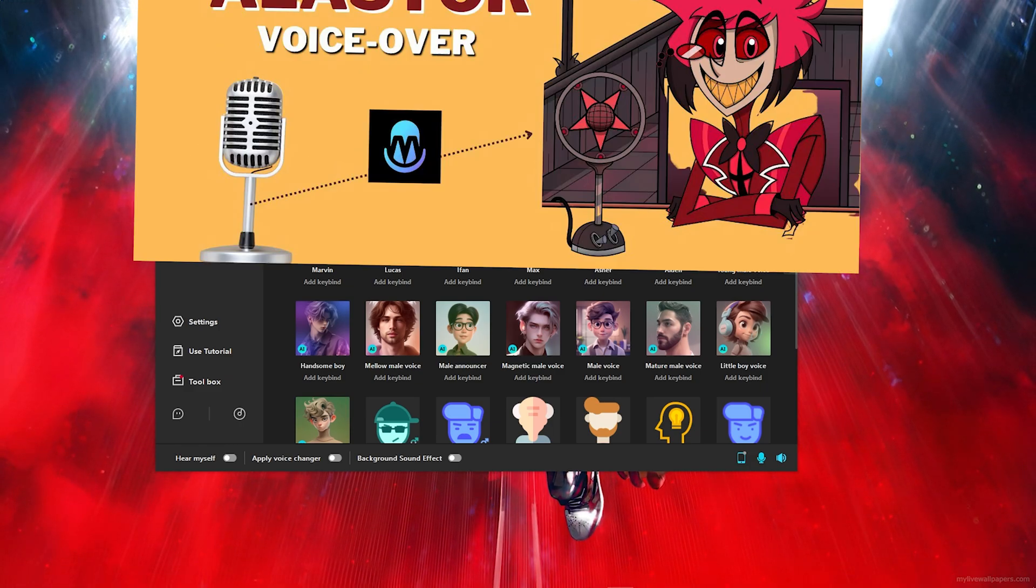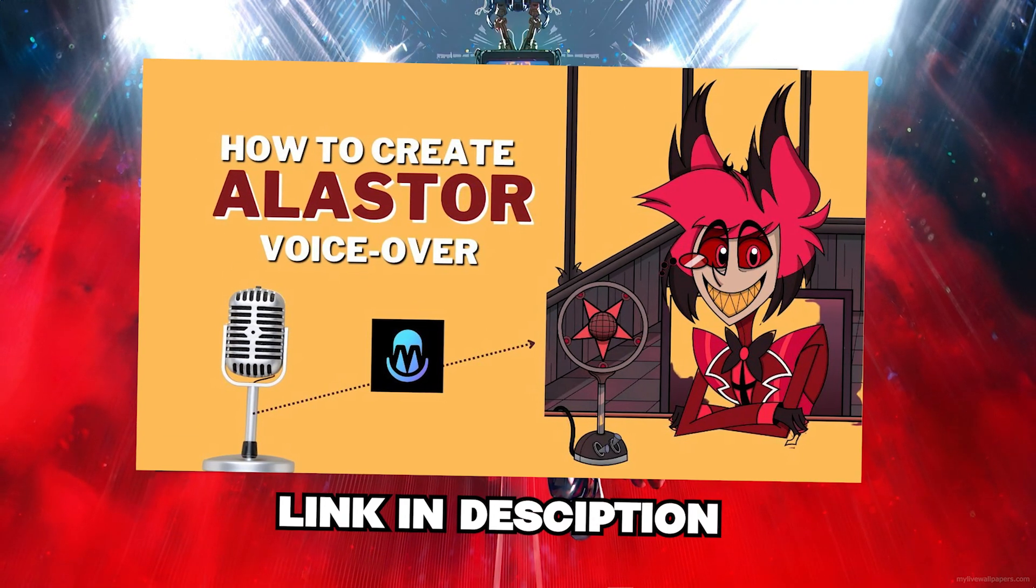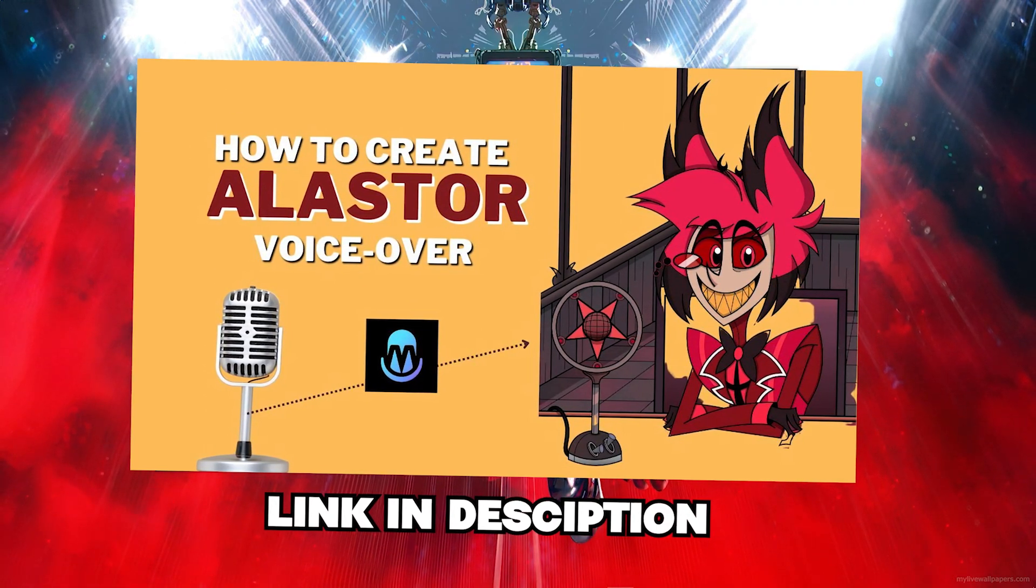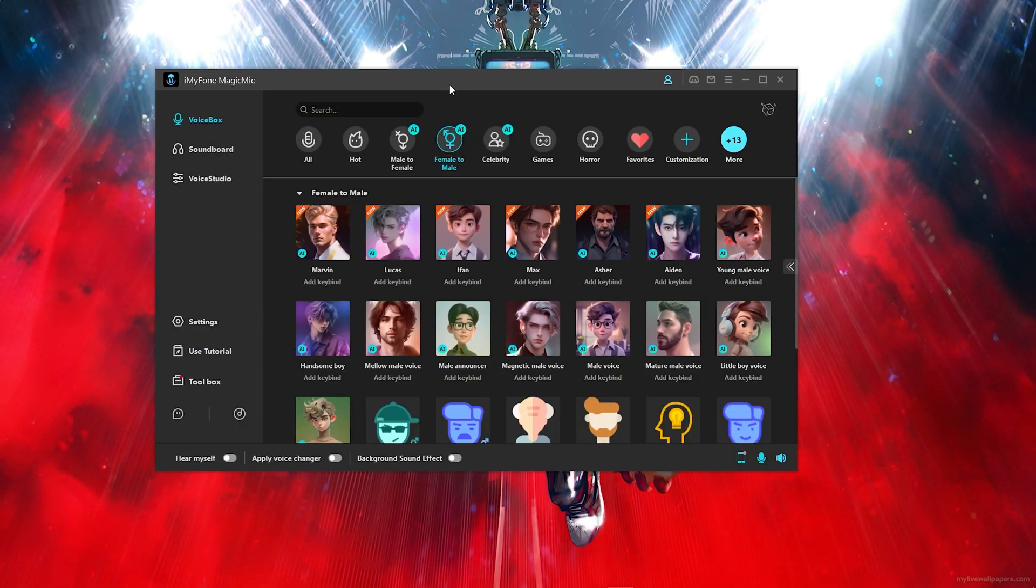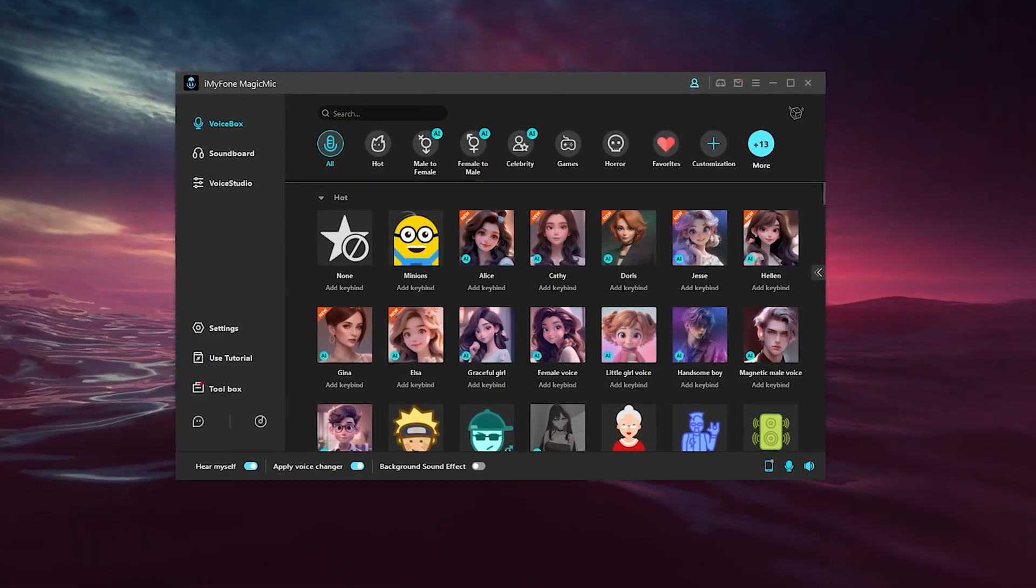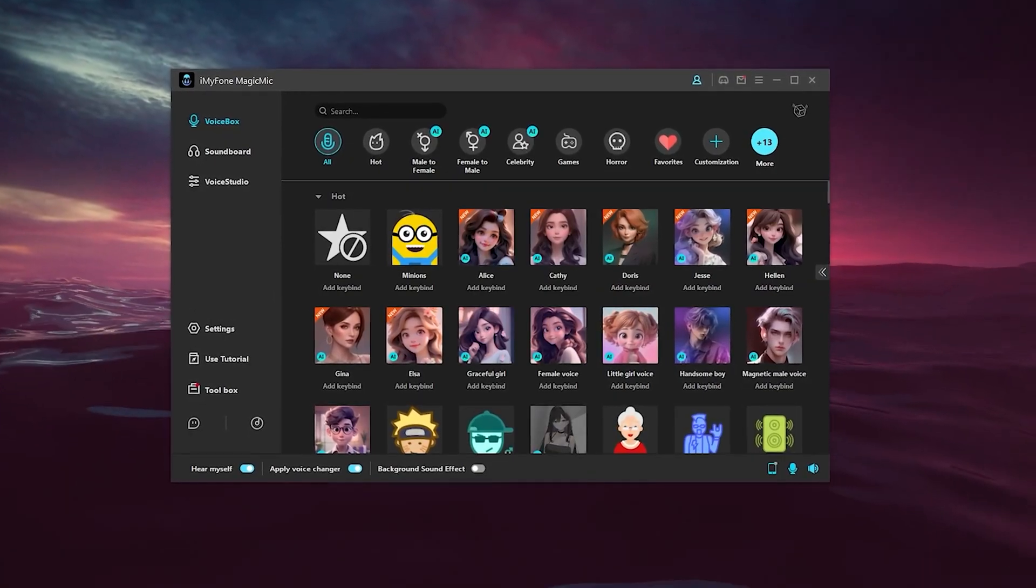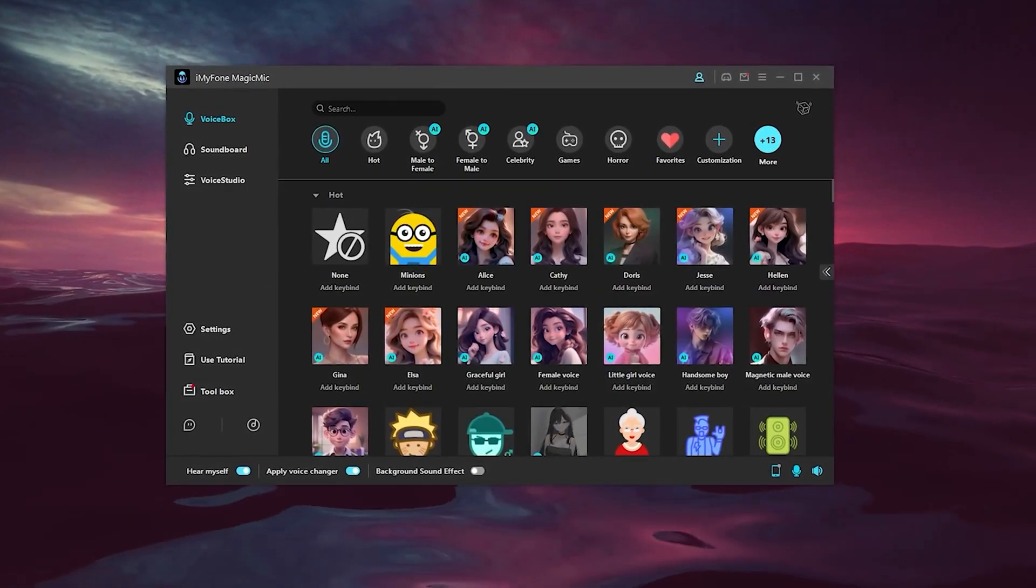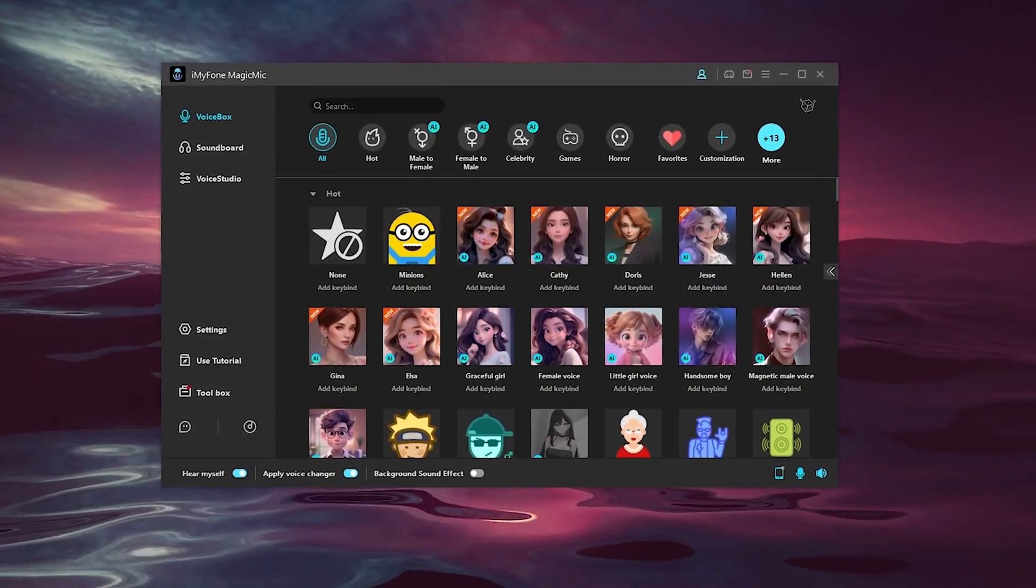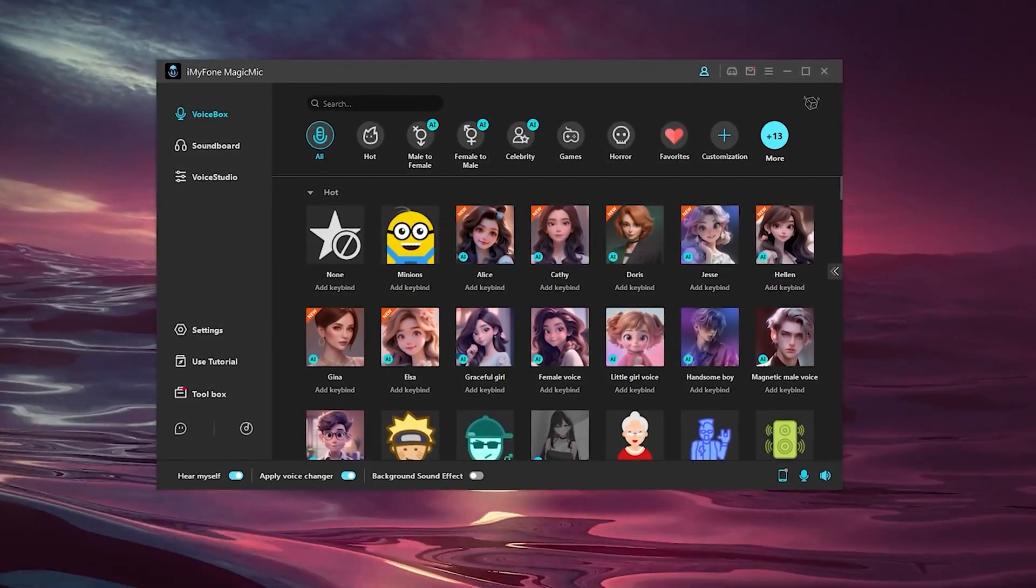Also I will reference a video where they actually use these voices in a video. But anyway, if you do want to get this program, I will leave the link in the description so you can go ahead and download this for yourself.